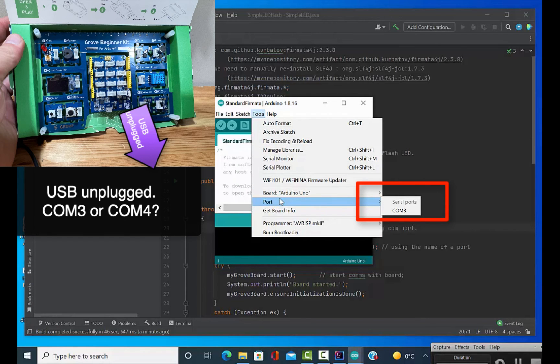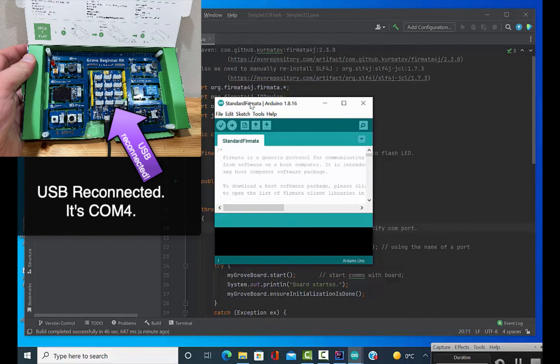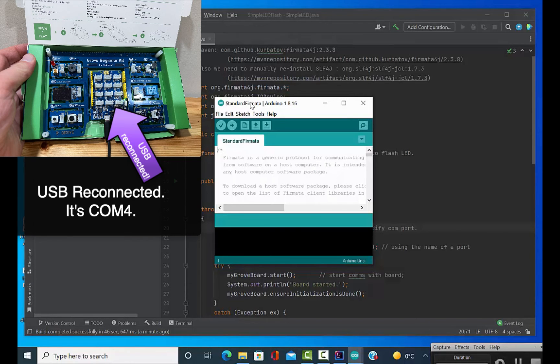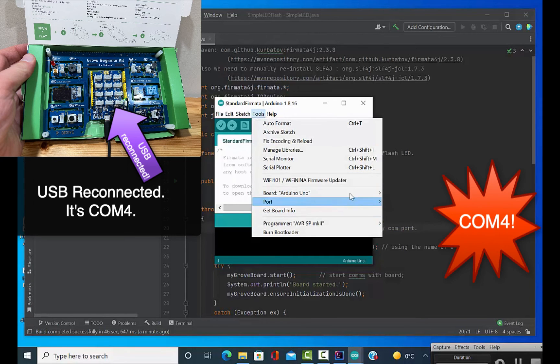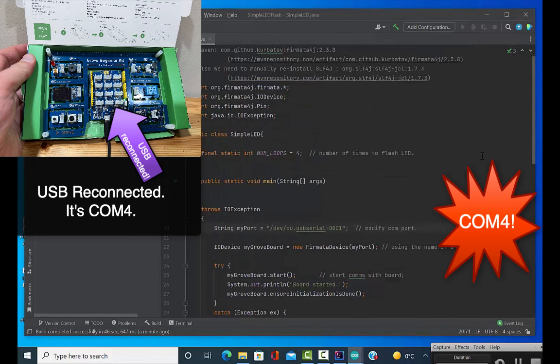Yep, it disappeared. Okay, so let's verify one more time. We're going to plug it back in. I'm going to make sure that COM4 reappears. Yep, it is COM4. Excellent. So we write COM4 in here, and we should be ready to compile and go and check this out.